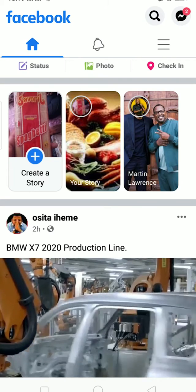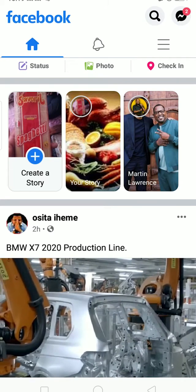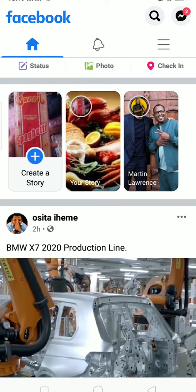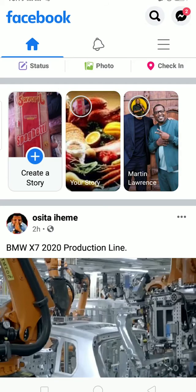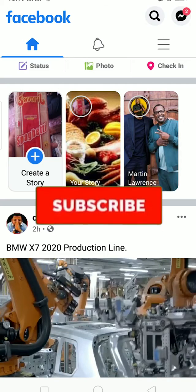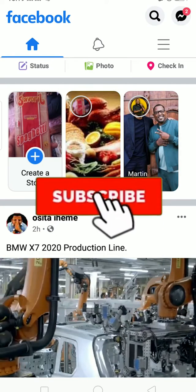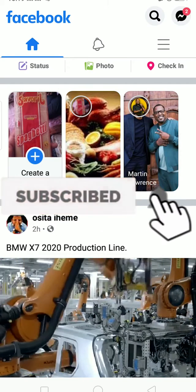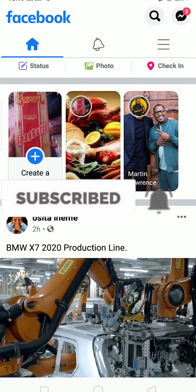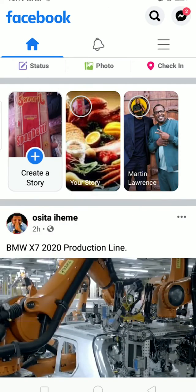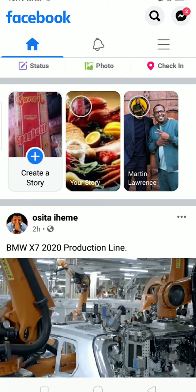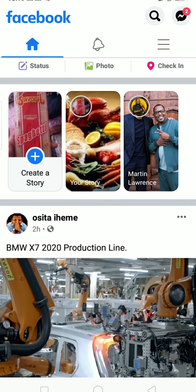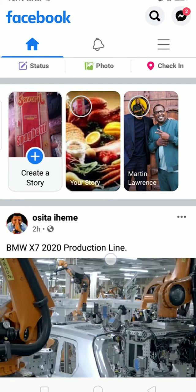Hello everybody. In today's video I'll teach you guys how to copy and paste on Facebook. Before starting, be sure to like and subscribe to our channel with notifications on so you get notified for our future videos. Let's start today's video.